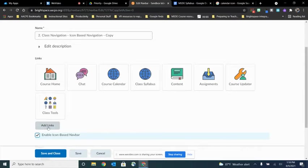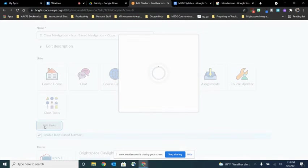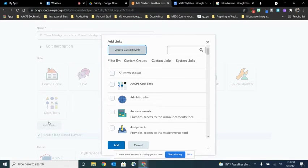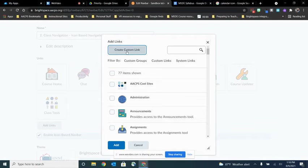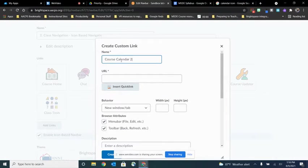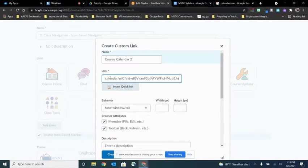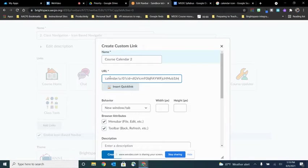We're going to do that by clicking here where it says add links and then choosing create custom link here at the top. Since I've already added a course calendar I'll just call this one course calendar 2. And then you'll simply want to paste in the web address to your calendar. For more on how to do that please see our videos on sharing a Google Calendar.